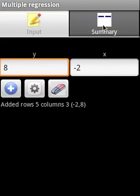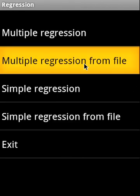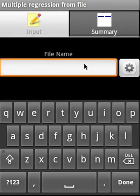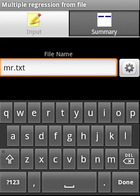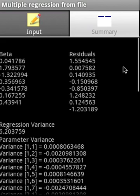We'll move out of multiple regression and now let's enter a file, mr.txt, that I had uploaded to the SD card earlier. This shows the beta regression variance and the various variances.